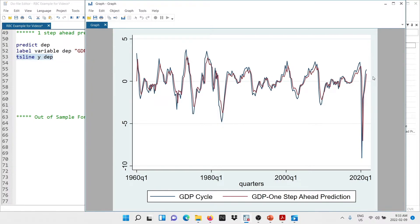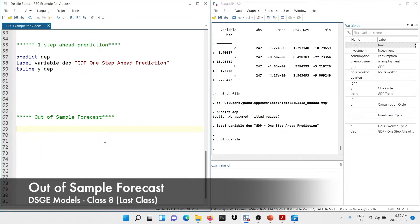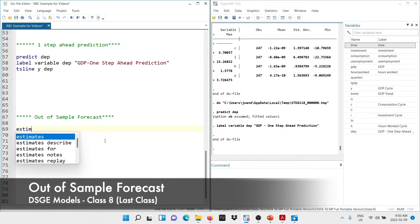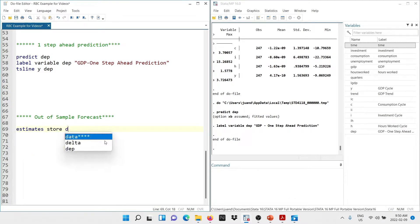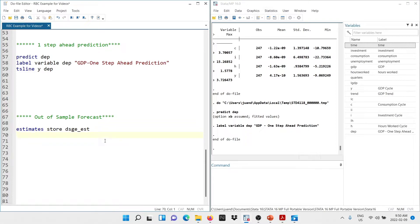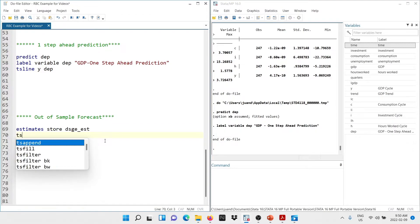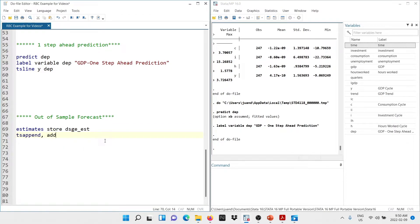Now let's get to the out-of-sample forecast. The first thing we need to do is create a file to store the estimates. I type `estimates store DSG_EST` — you can call it whatever you like. Then we need to expand our dataset to get out-of-sample forecasts. Our data goes until 2021 Q3, so I type `tsappend` and add 16 quarters, which is 4 years of additional data.